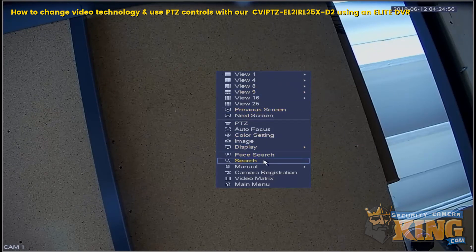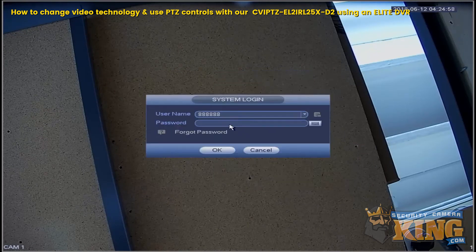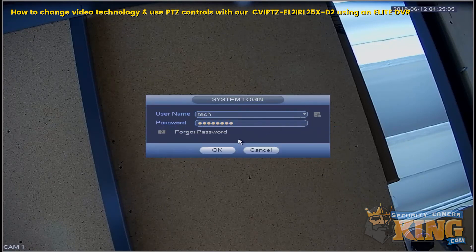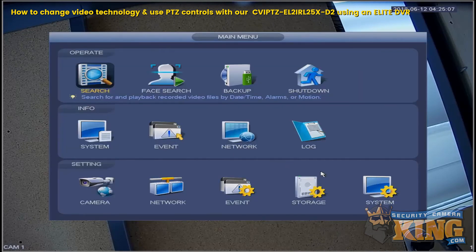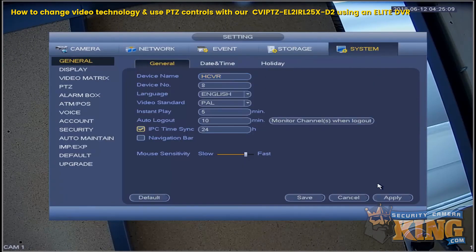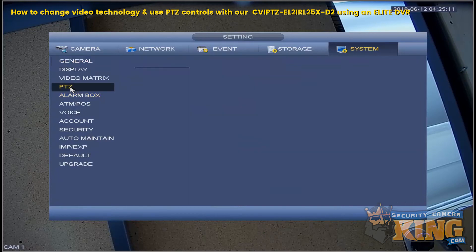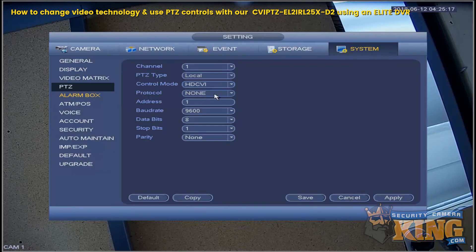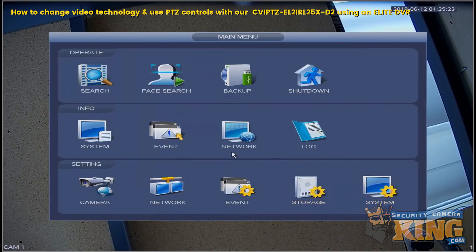We'll go back to the Main Menu. To make the previous changes, we used the RS-485 control wires using PELCO-D. Now we're going to change that to Controls Over Coaxial. So instead of Serial, we'll do HD-CVI, then change the Protocol to HD-CVI as well, and then Apply and Save.